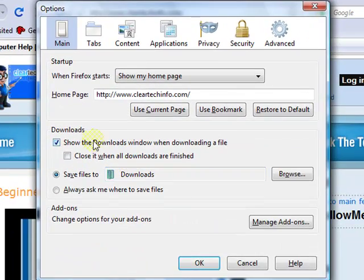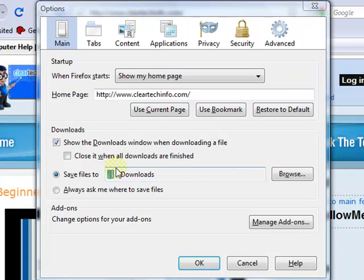This is the location of your Firefox download folder. If I wanted to grab a file that I just downloaded and didn't know exactly where I downloaded it to, it tells me right here — it's in the downloads folder.